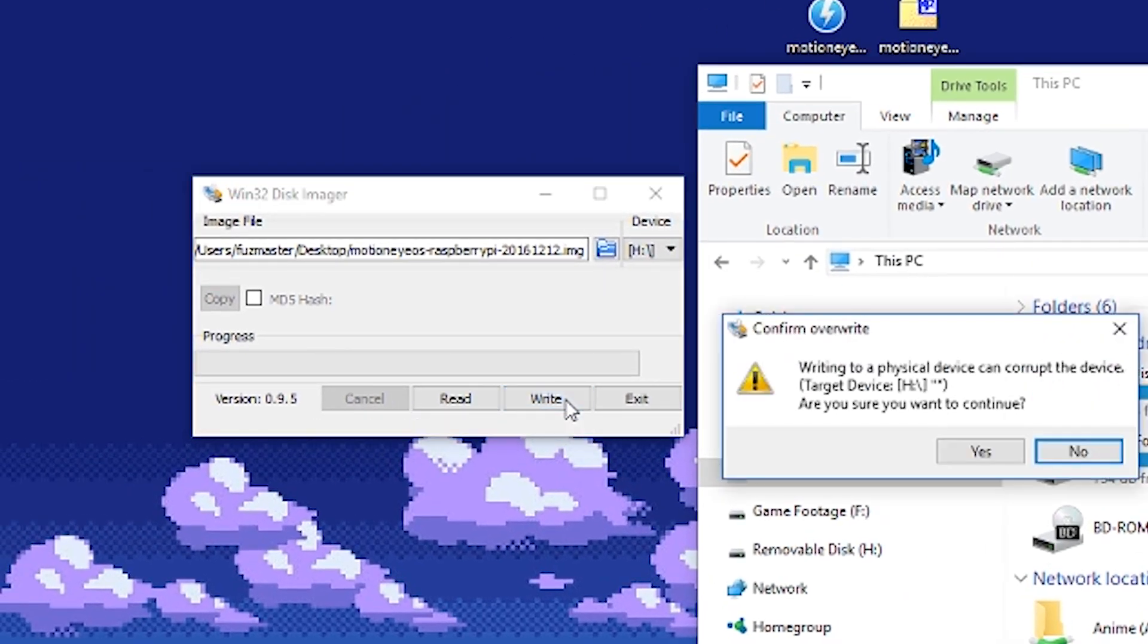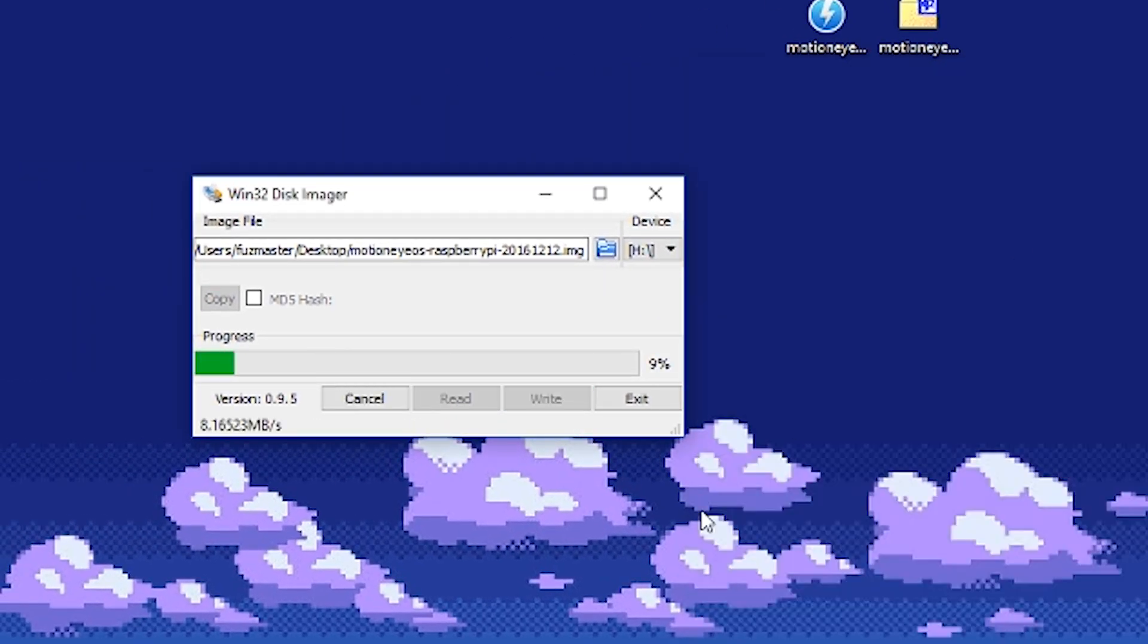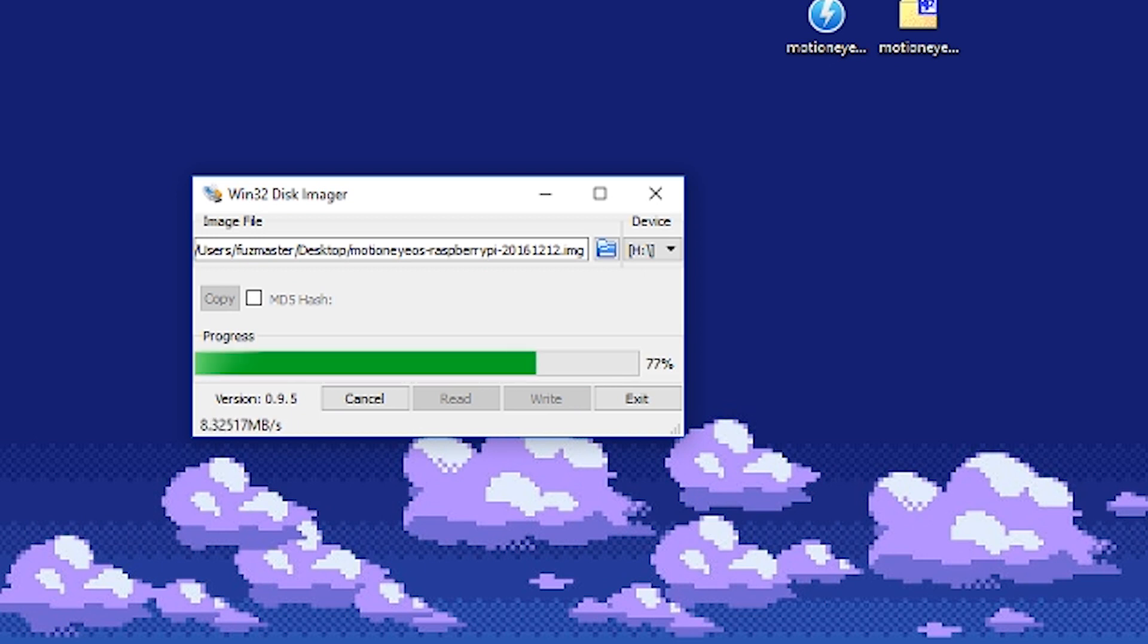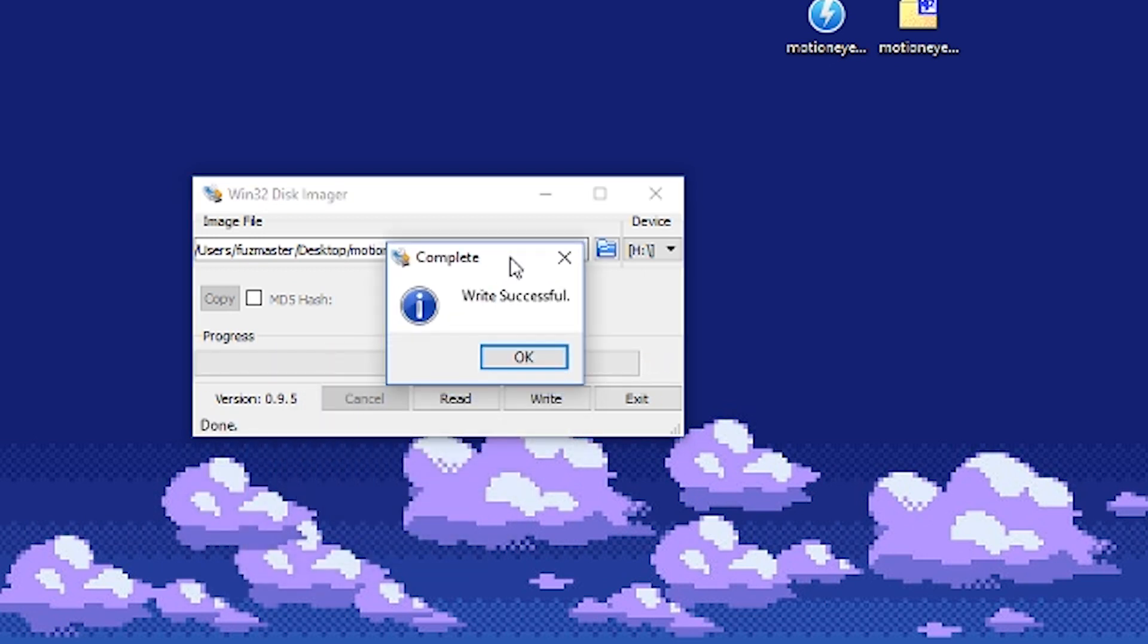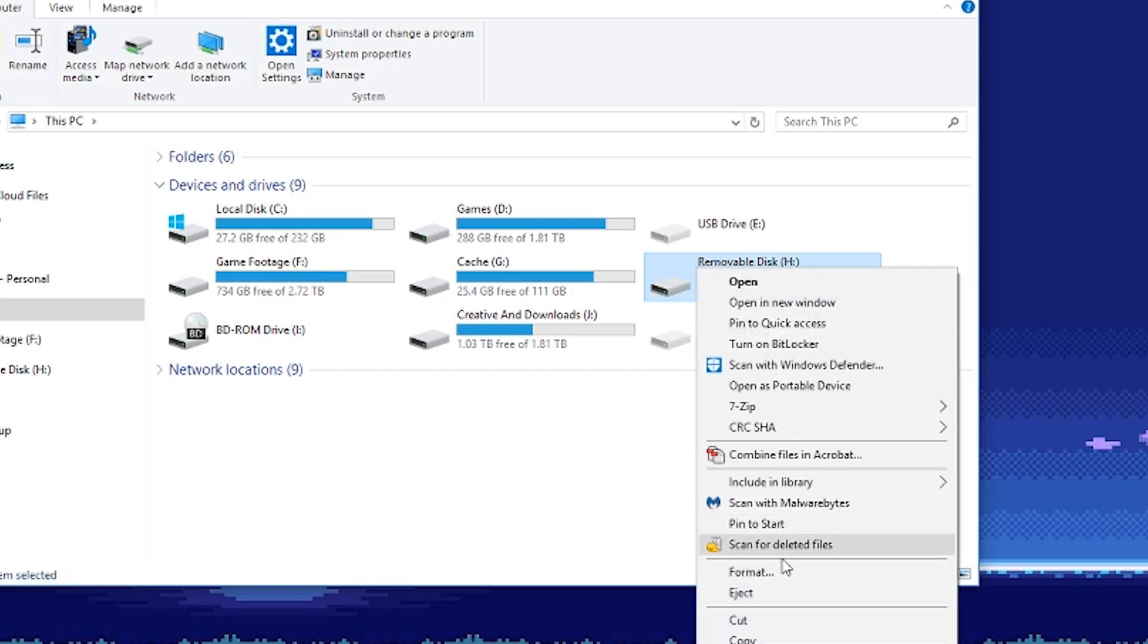Click write. And once it's finished, a window should pop up. Then eject the card.